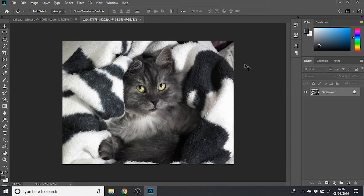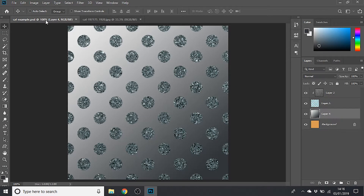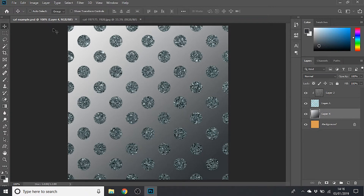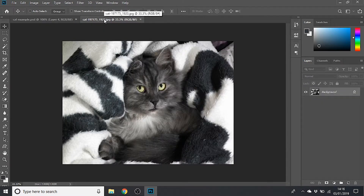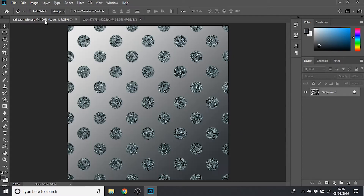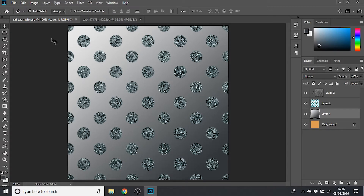I'll undo that to get my original cat back. That's all well and good if you just want to resize one single image, but what if you've placed it onto another file and want to resize it from there? I'll show you how to do that. I've got this background I've already created and I want to put my cat into the middle of it. I'll go over to the cat, hit Ctrl+A to select everything, Ctrl+C to copy, click over to my background, and hit Ctrl+V to paste.